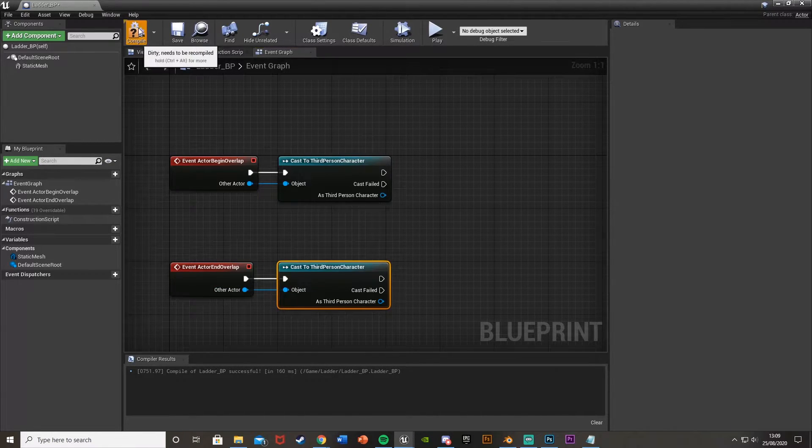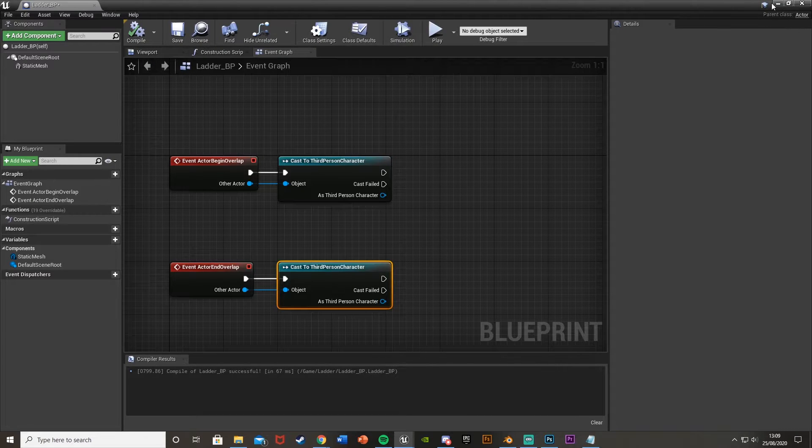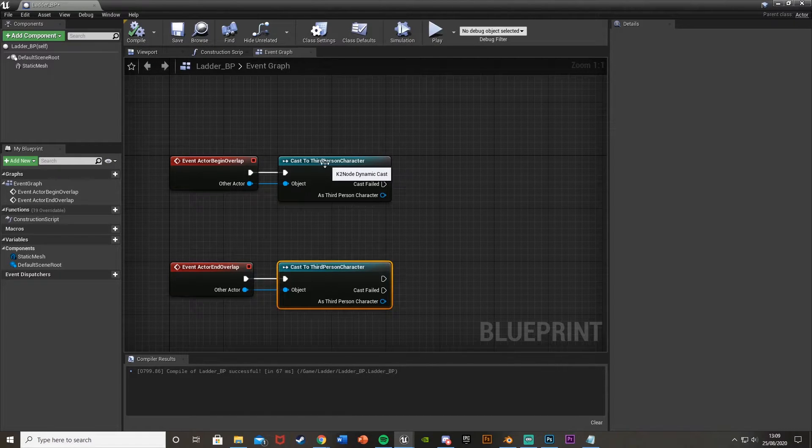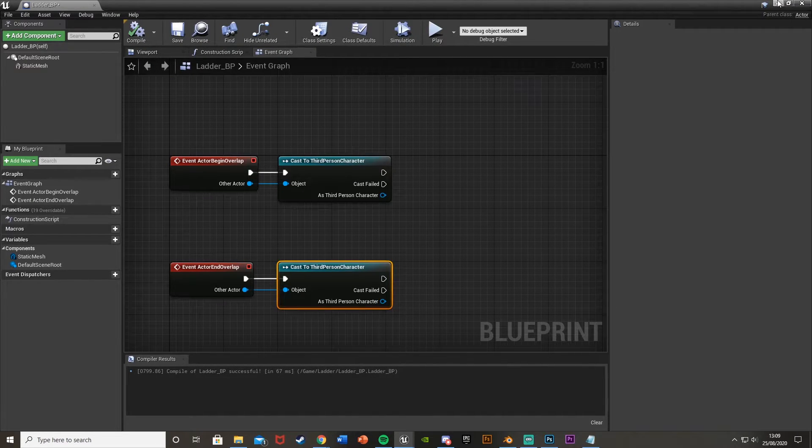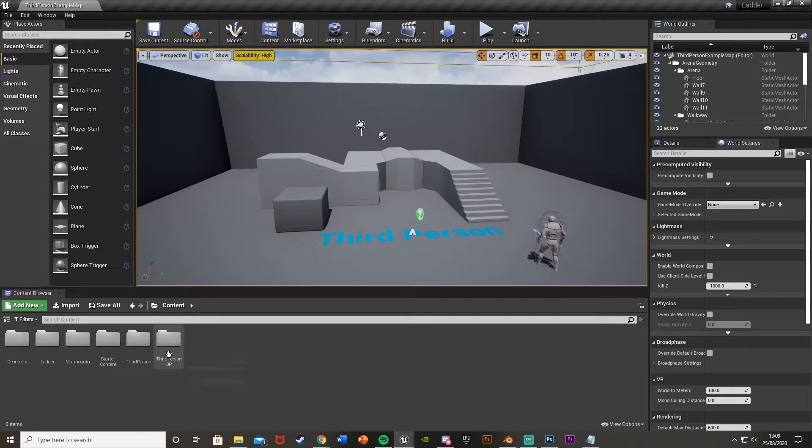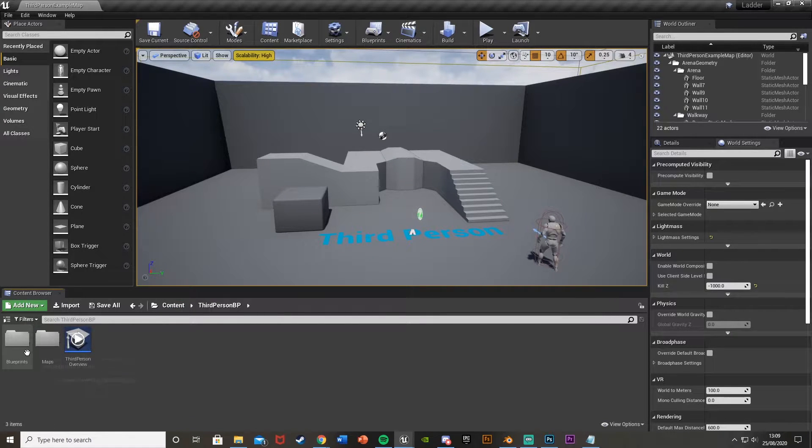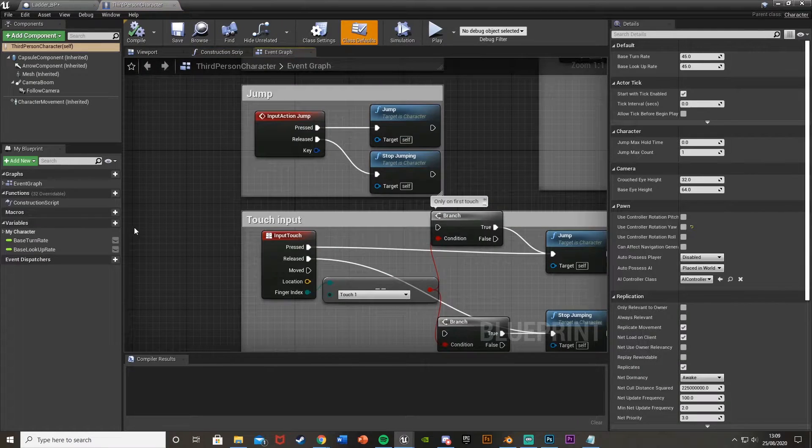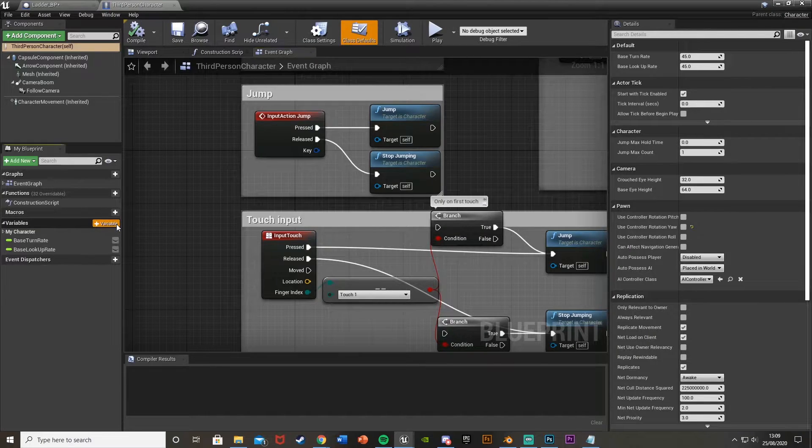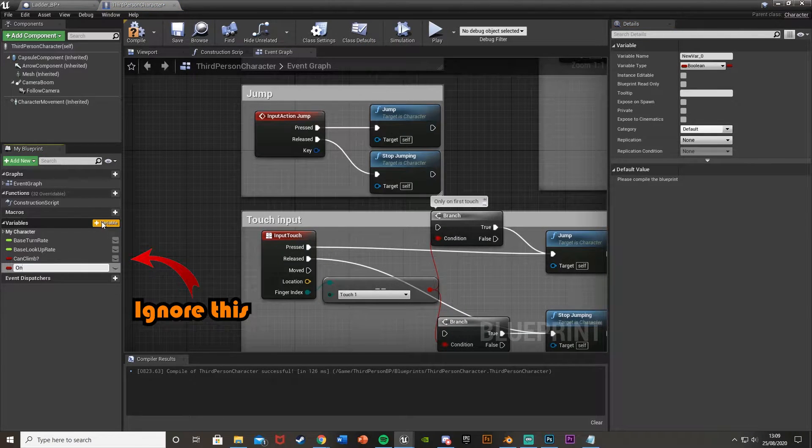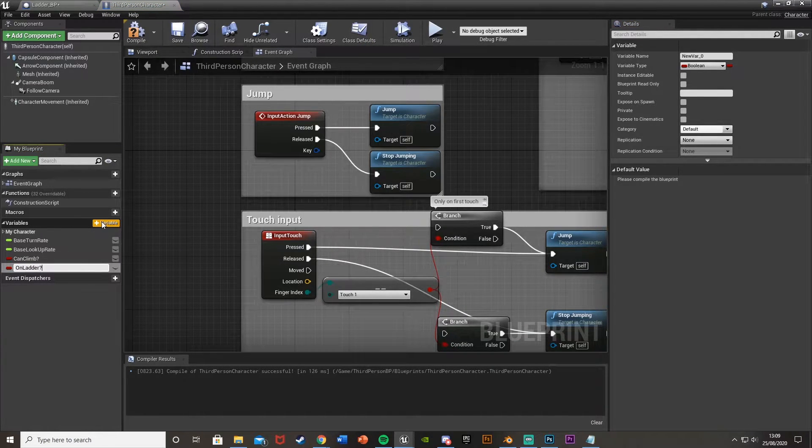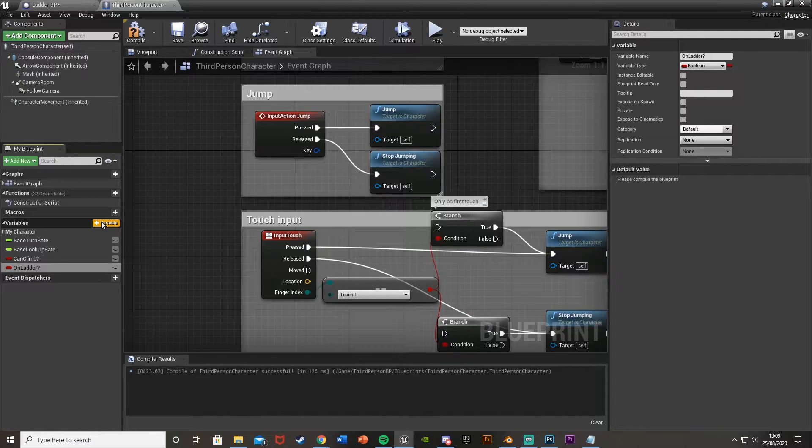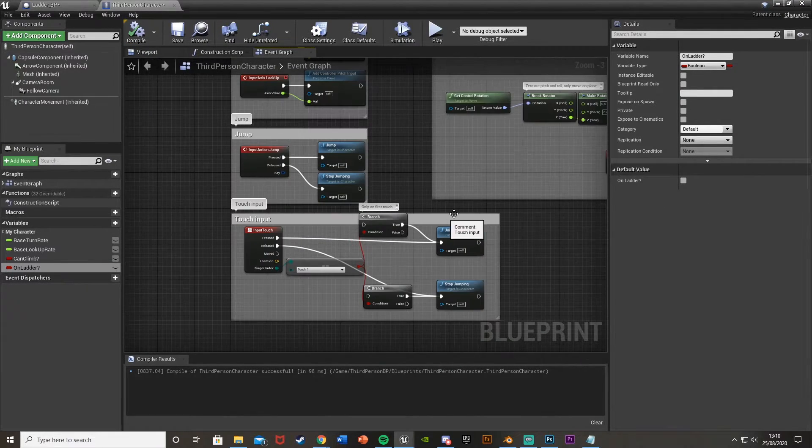And then what we're going to do next is open up our player blueprint. So what we've casted to is the third person for me. So I'm going to open up the third person character. So that's third person BP blueprints third person character. And then straight away we're going to create a new variable and call this on ladder. Which again obviously means if the player is on the ladder or not. And once again by default this is false.